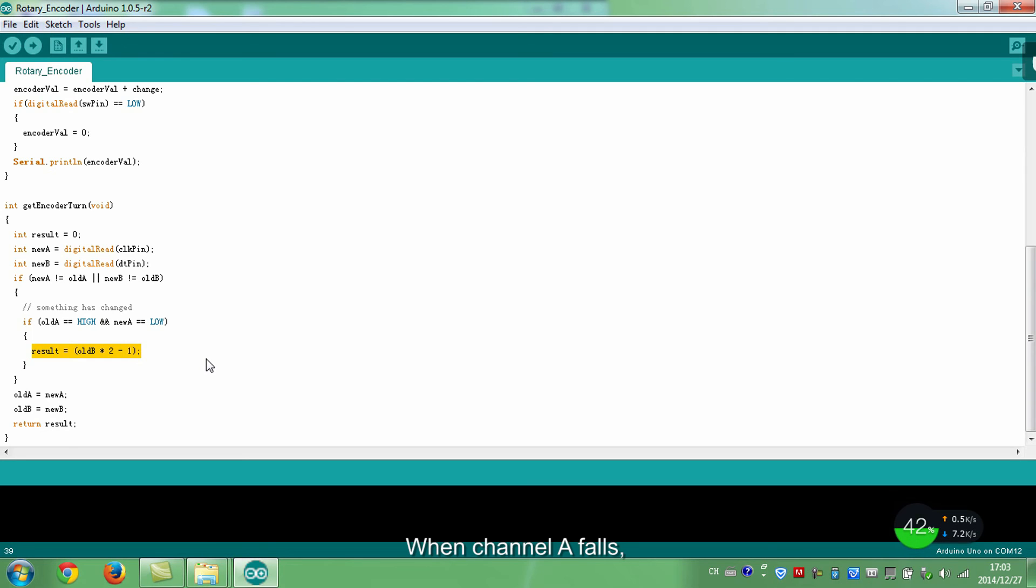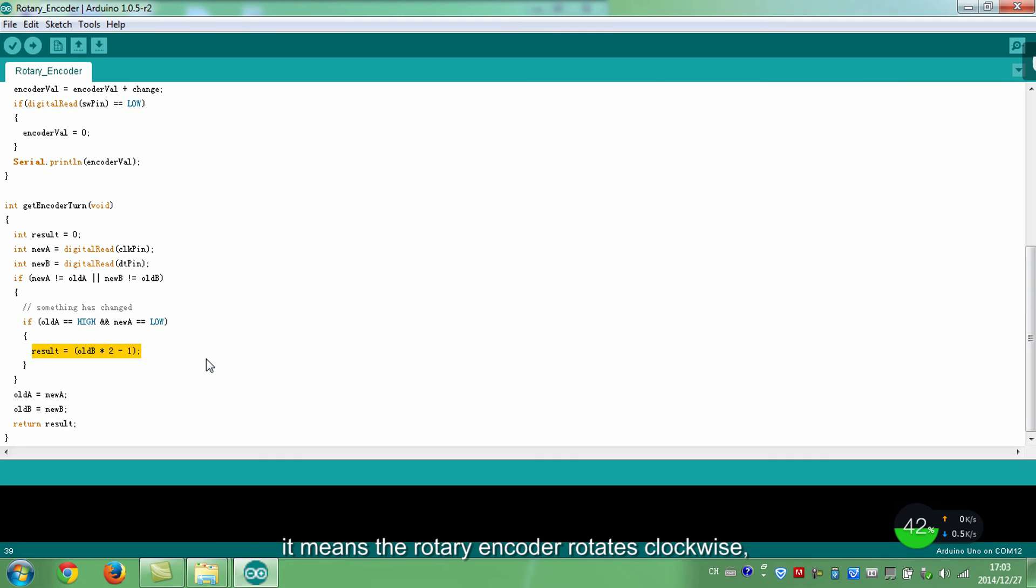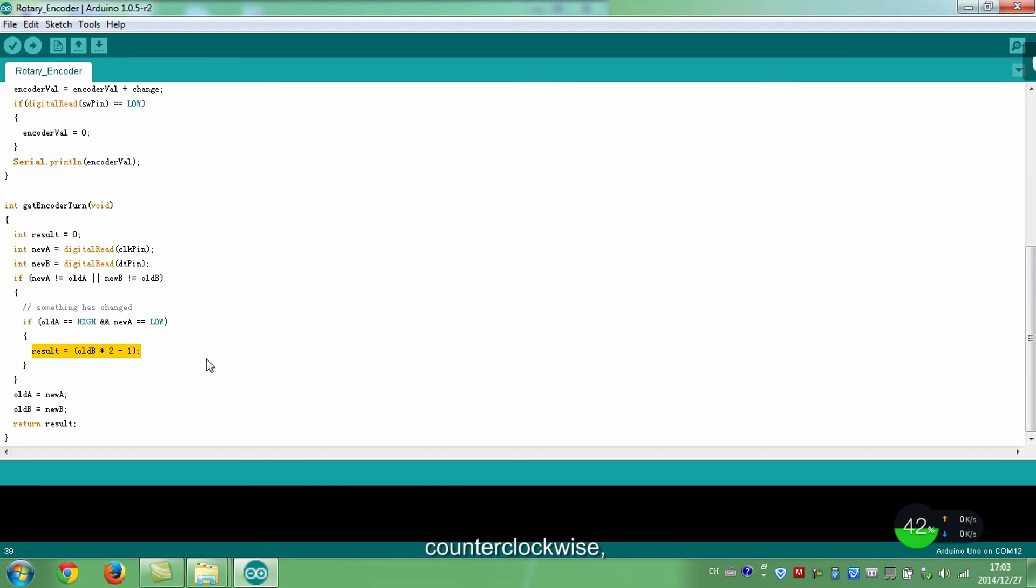When channel A falls and channel B follows, it means the rotary encoder rotates clockwise, and result is 1. Otherwise, counterclockwise, result is negative 1.